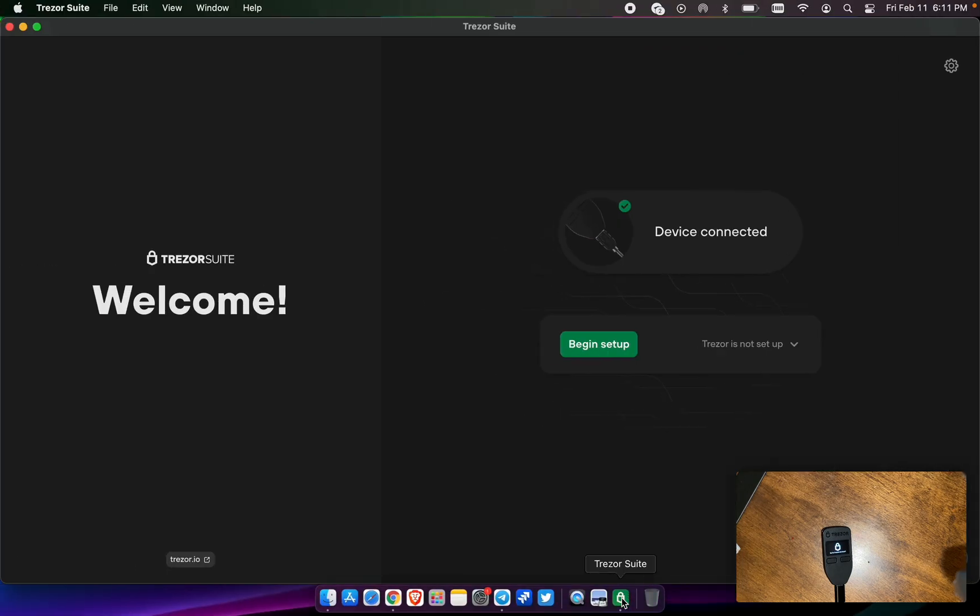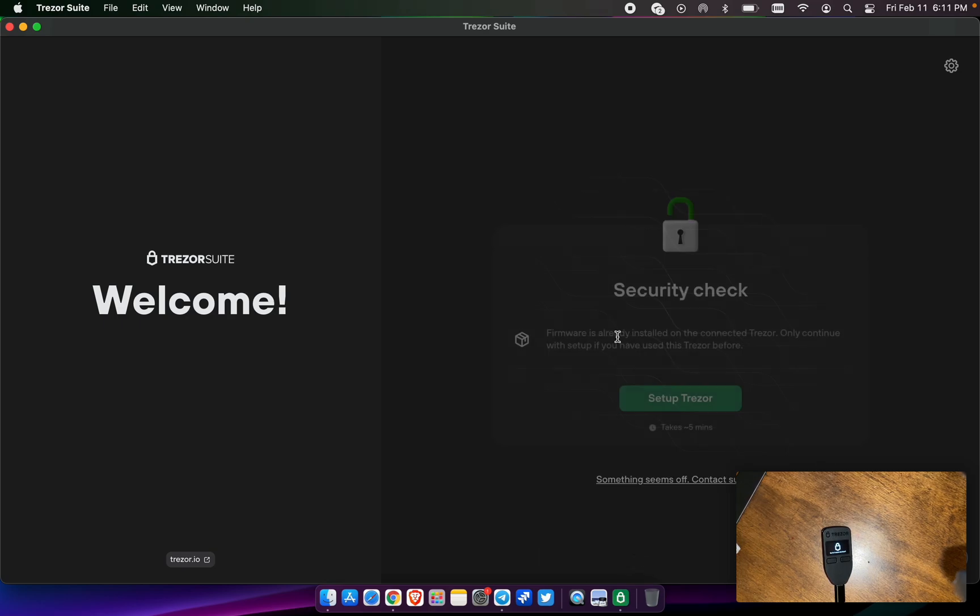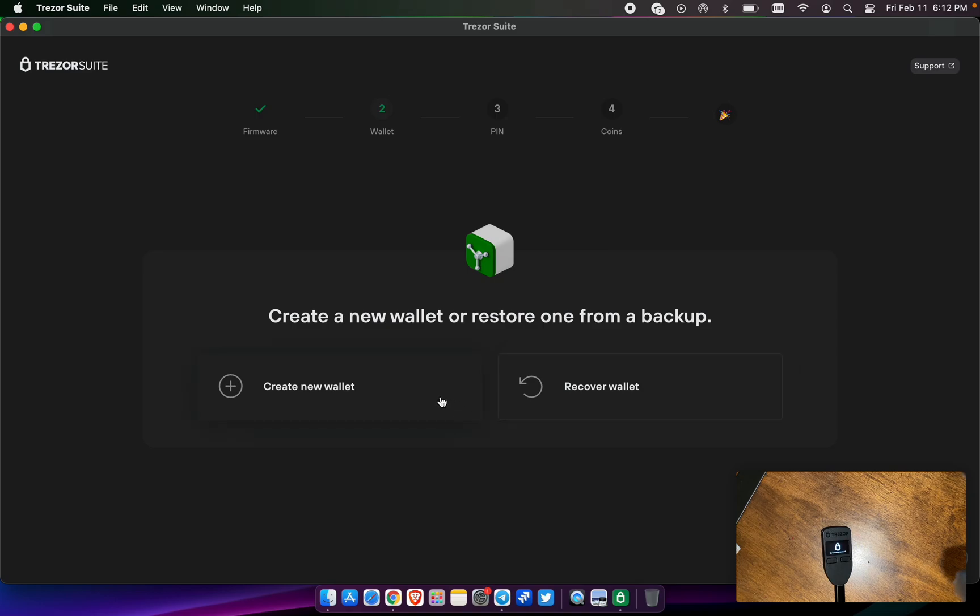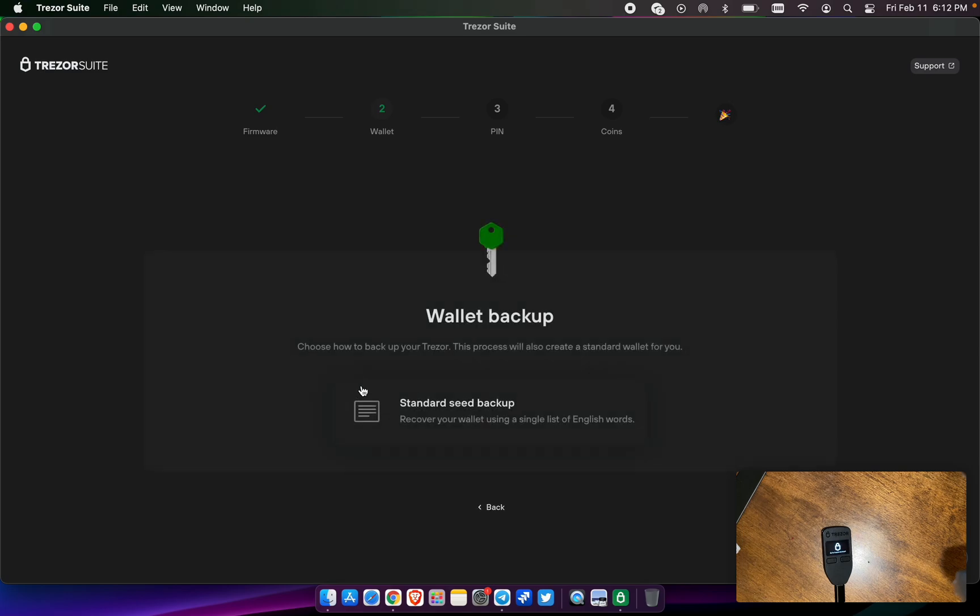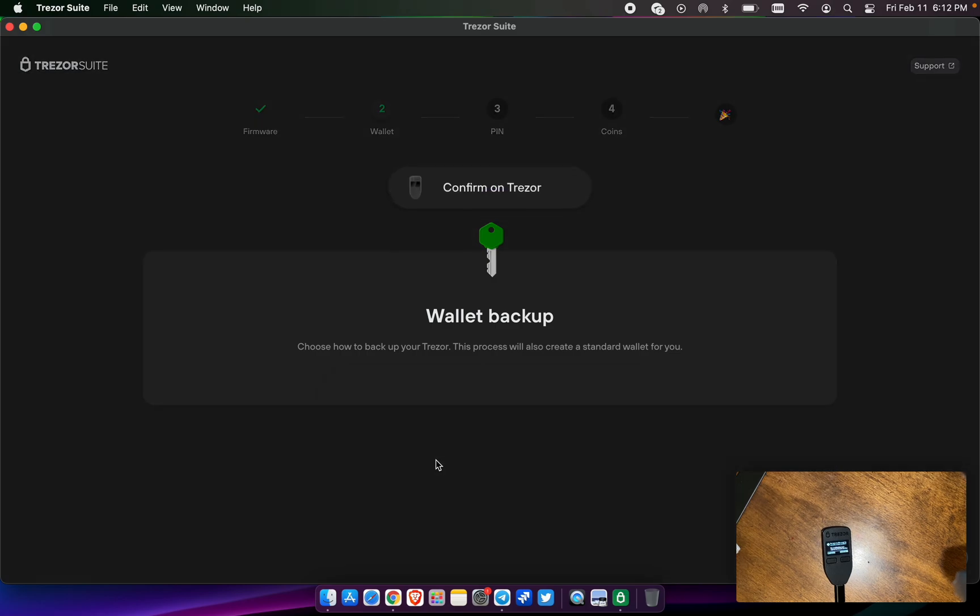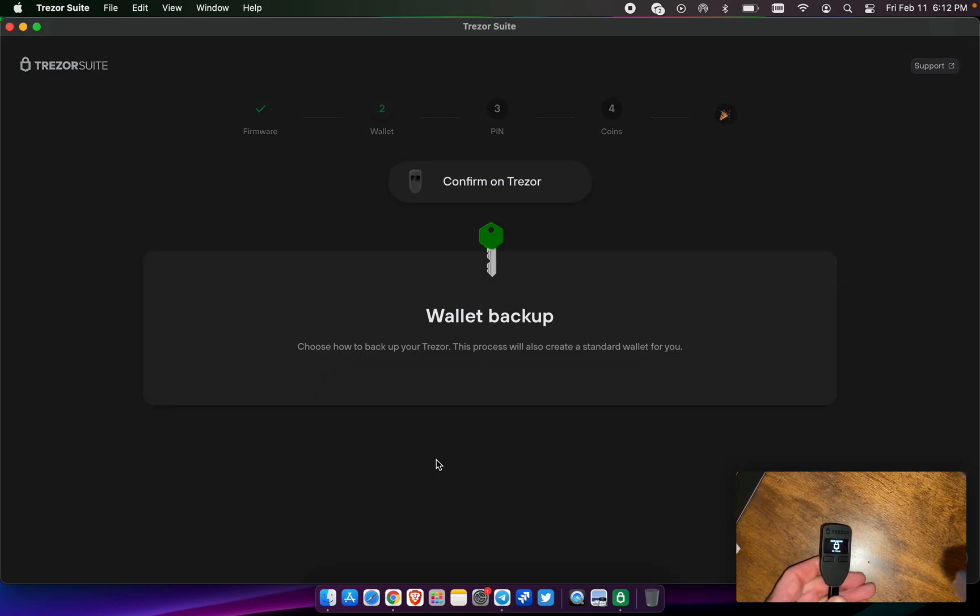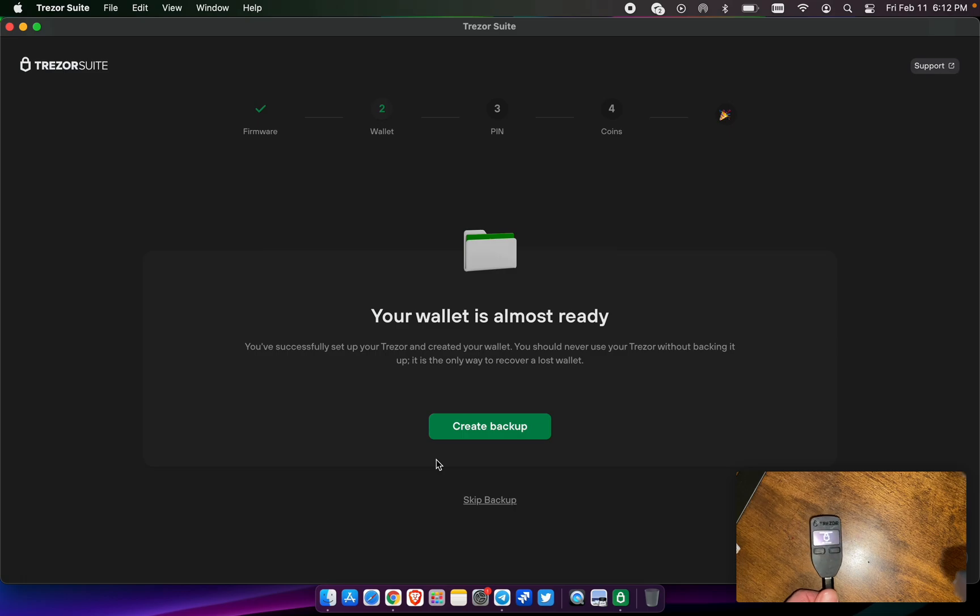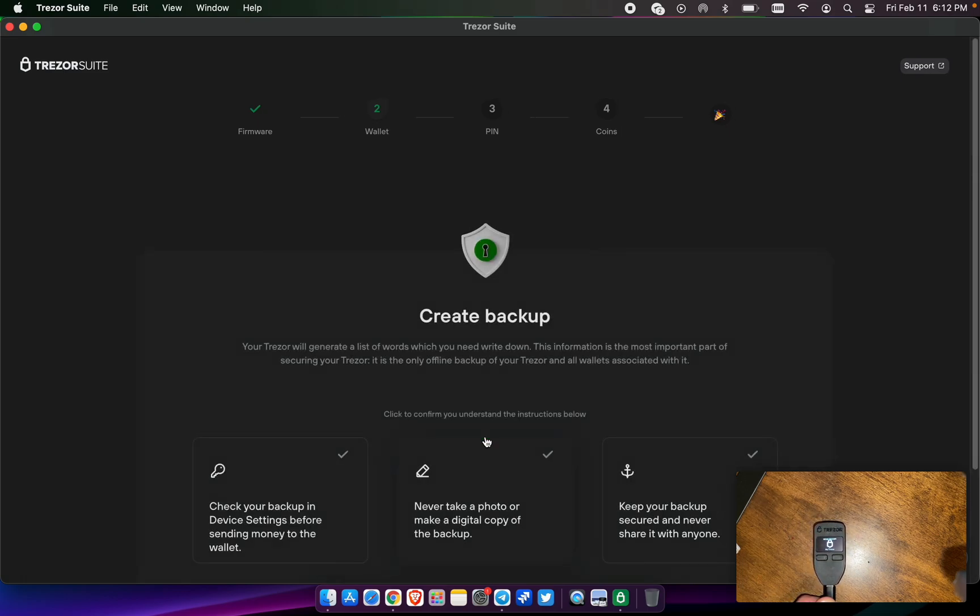Once you get both of these downloaded, you will go into the Trezor Suite and this should be the screen that you see. So we're going to go ahead and begin setup, set up Trezor. Firmware is already updated to the latest version and we're going to create wallet. We don't want to recover a wallet with another seed, but we want to create a new wallet here. So we're going to go standard seed backup.